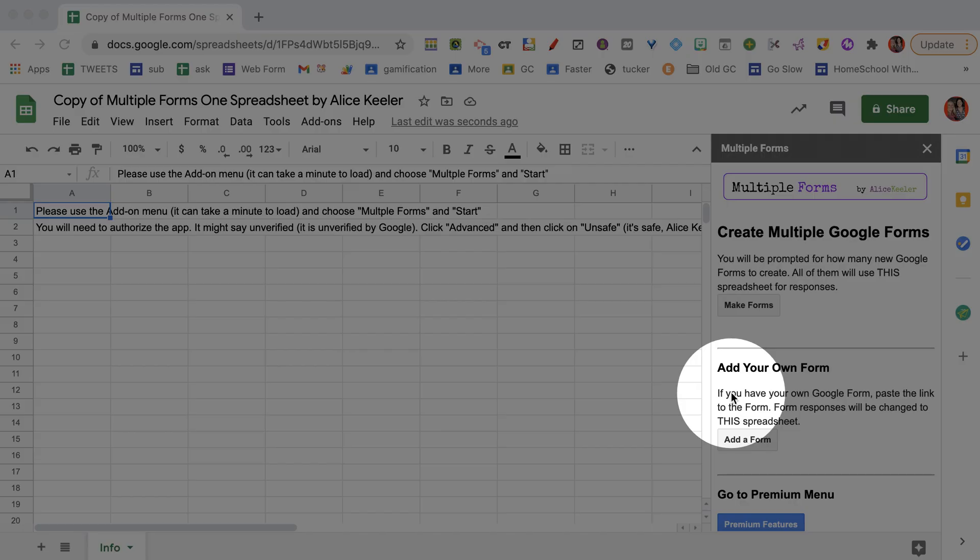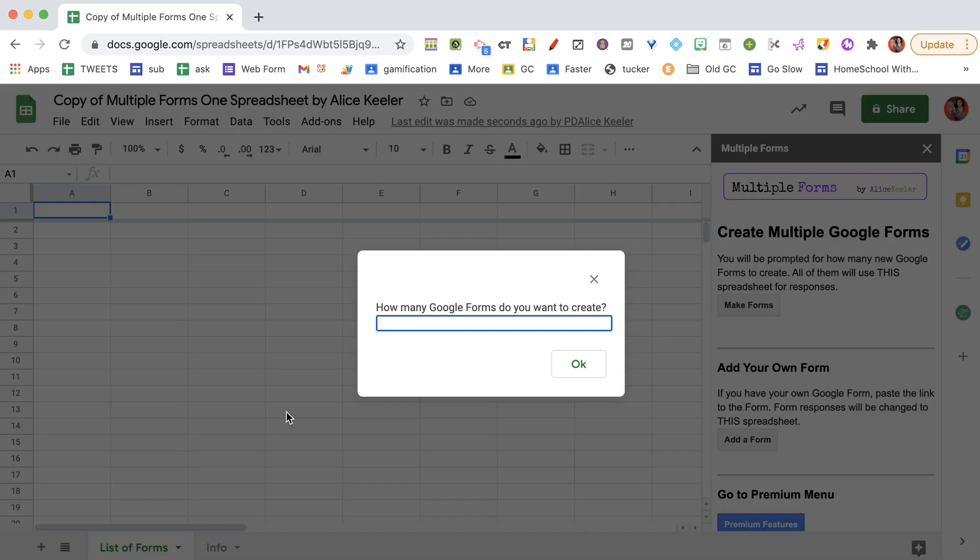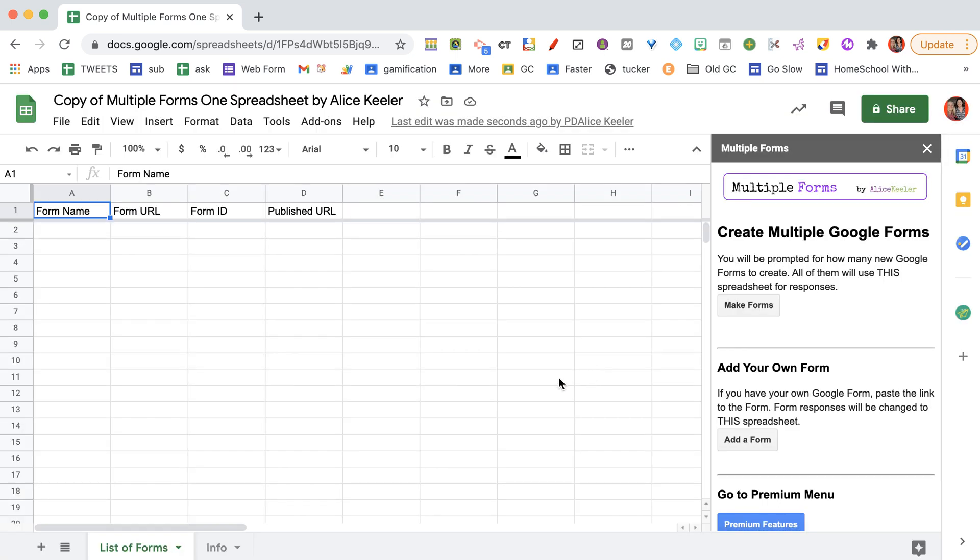On the side, you'll see that it says make forms. And when you click that, it's going to prompt you, how many forms do you want? Just for fun, I'm going to say 10.